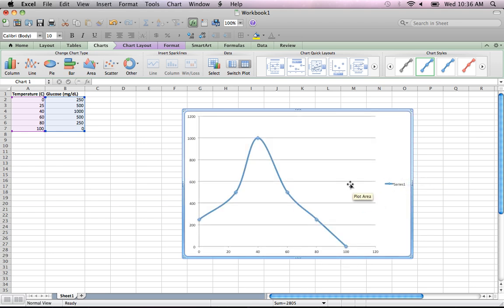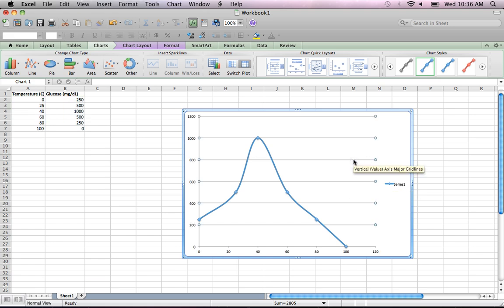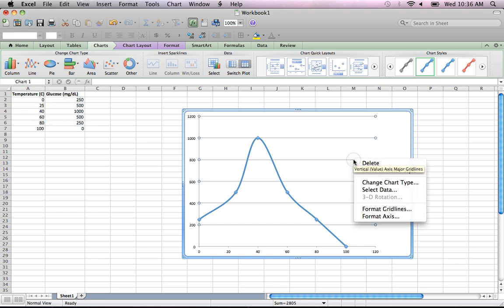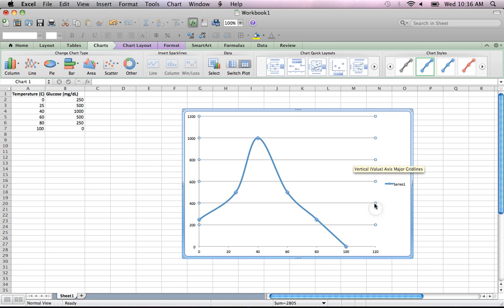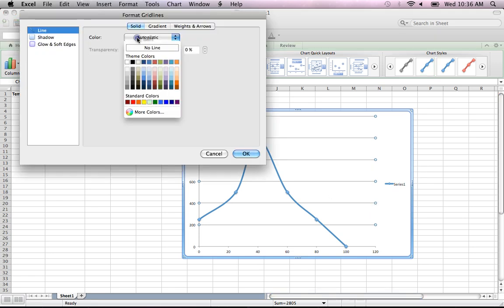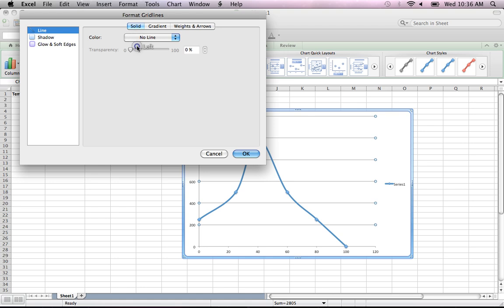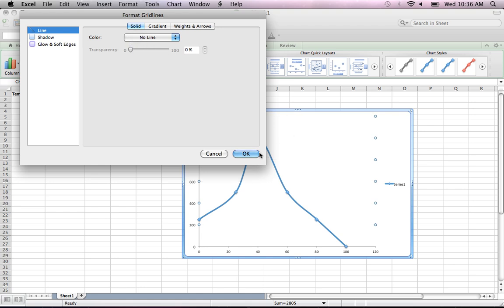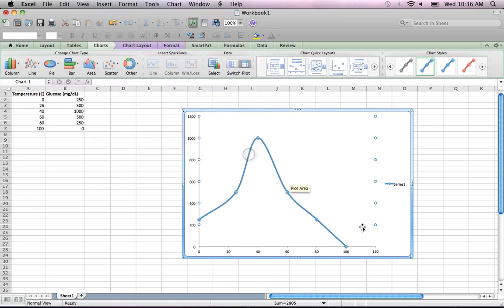I'm just going to enlarge the graph. The first thing I'm going to do before we even go to formatting is format the gridlines — and I'm actually going to remove those gridlines. So I select Line, then No Line.